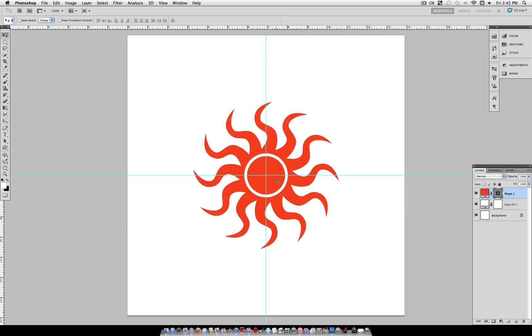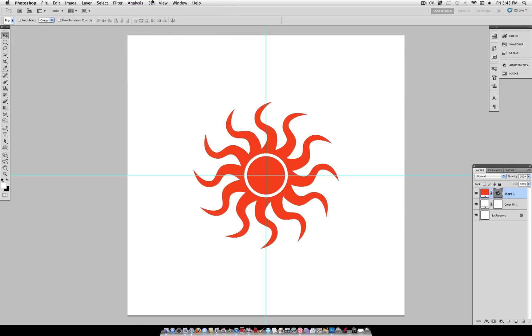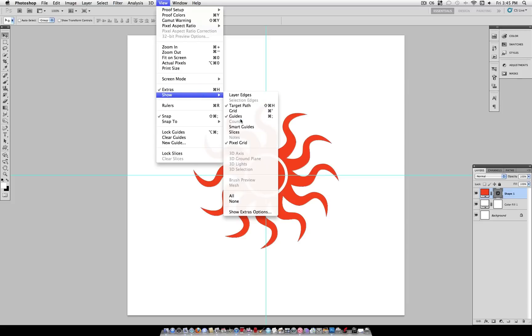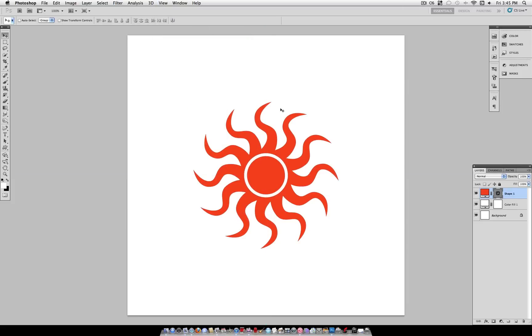Now once you want to hide these, you can go to View, uncheck Rulers, View, uncheck Extras. Which is guides, so you can begin working again.